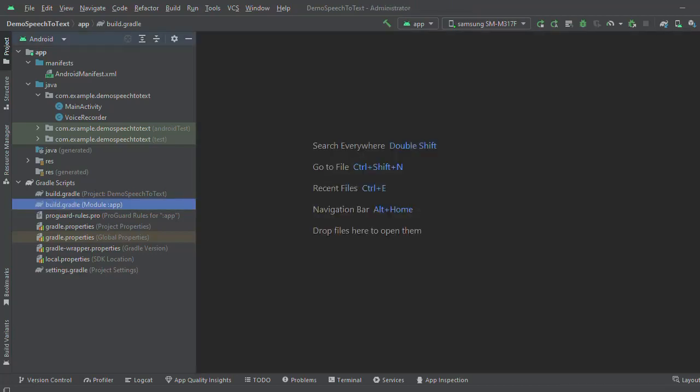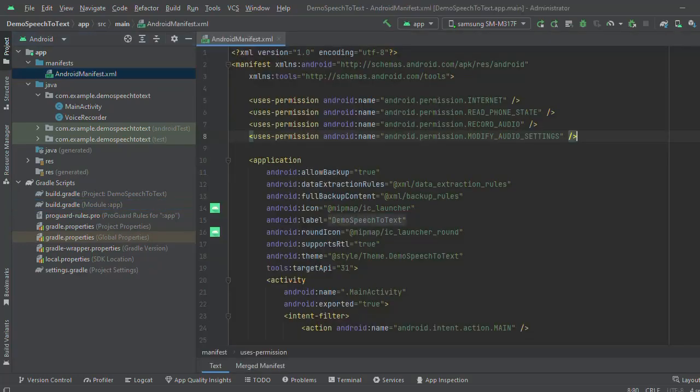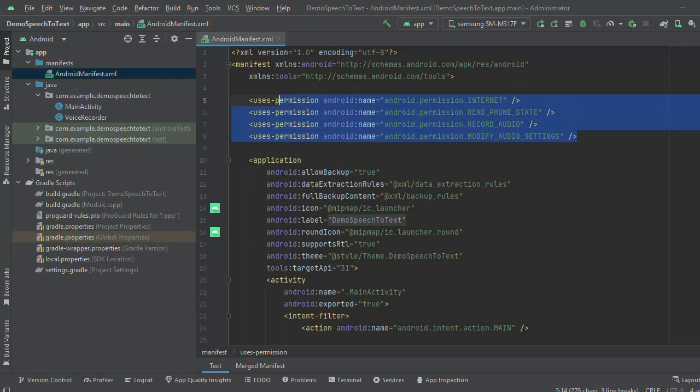Now come to the manifest file. Here I have added some permissions like internet permission, read phone state, record audio, modify audio settings.